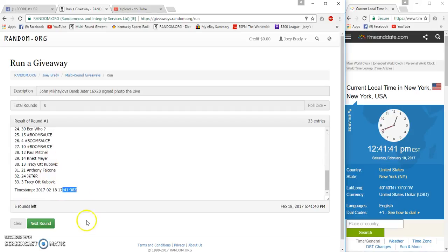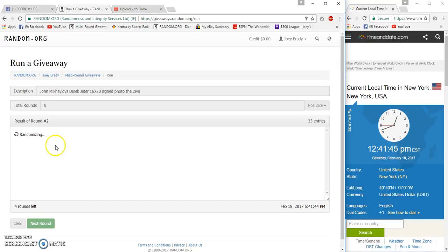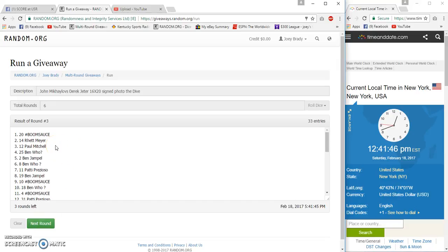4138, 4138. Anthony after one, Being after two, Boom Sauce after three.